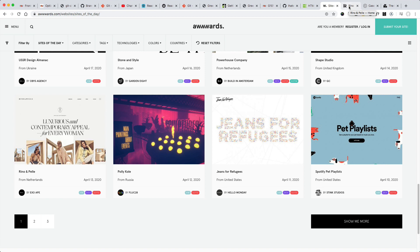So that's what I'm currently working on, but enough of me talking. Here are some cool animated websites for your inspiration.